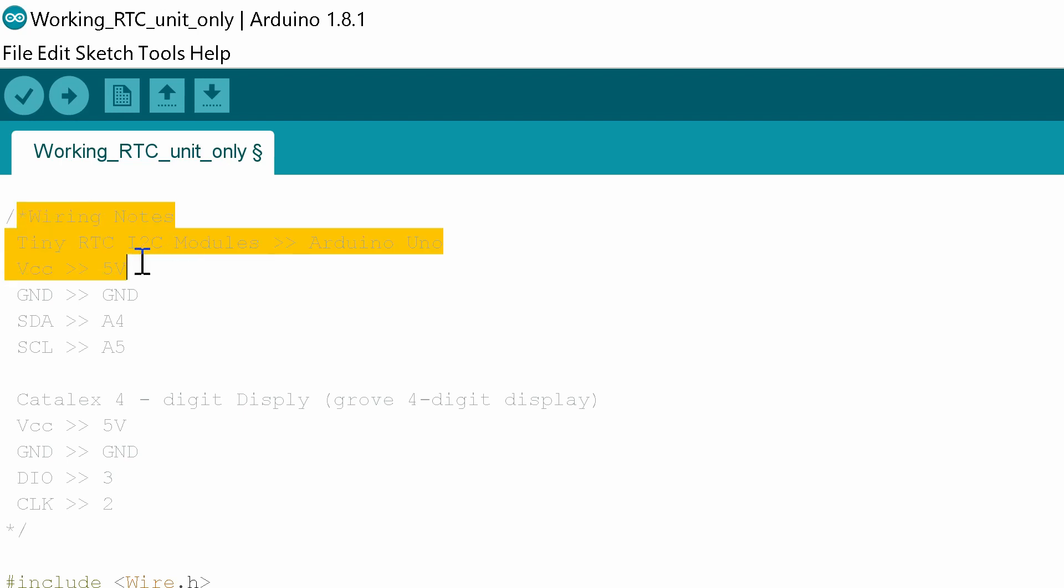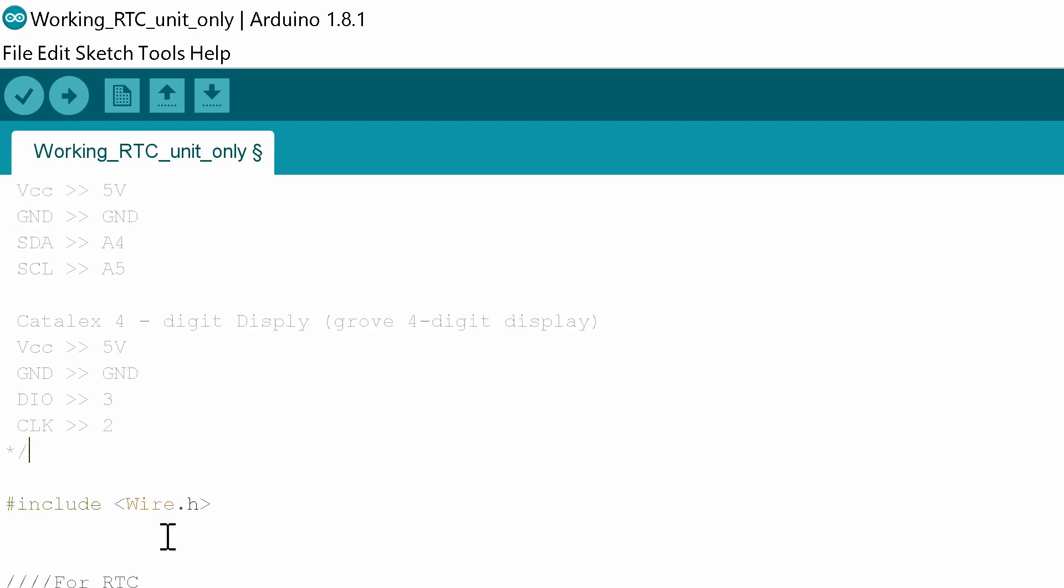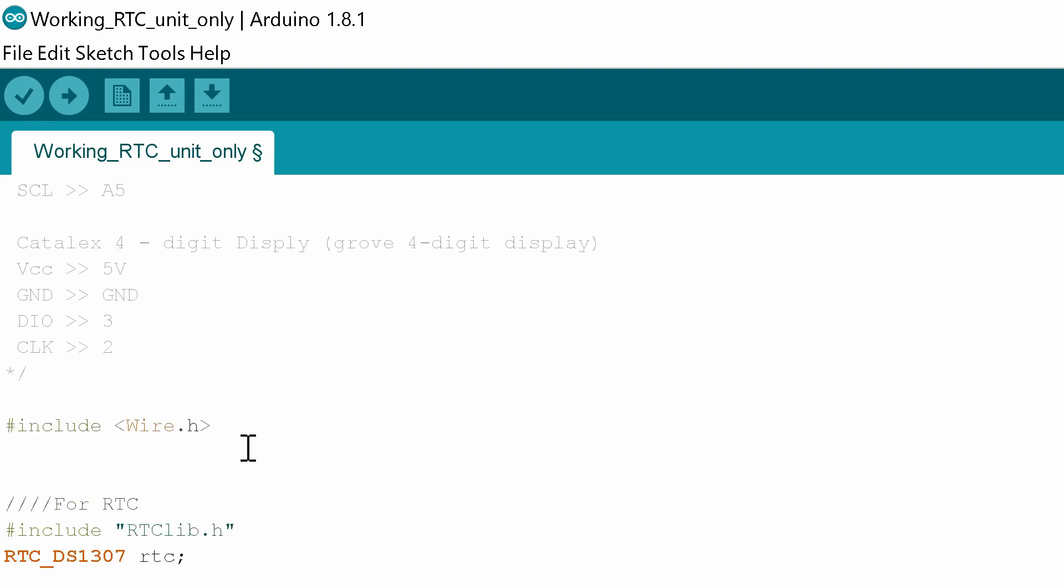So I've started off with some wiring notes. The first thing we're going to include is the library wire.h. You should have that one as default but if you get any errors on that you'll have to download it. That's going to be used for the two wire communication to the I2C devices.